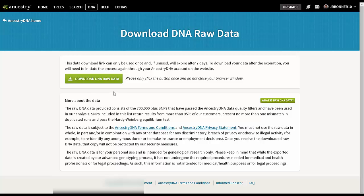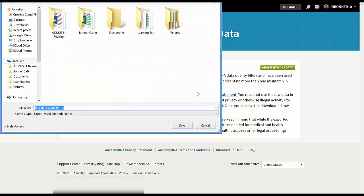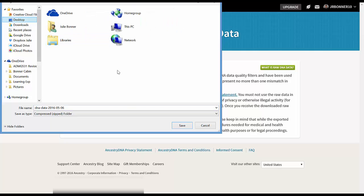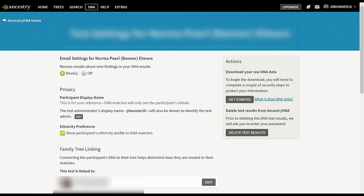It takes me back to Ancestry and gives me an option to actually download that DNA raw data. I click that and save the file to my desktop so I can find it easily, then click Save — and we're done with that step.